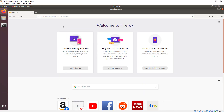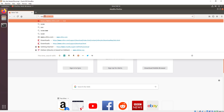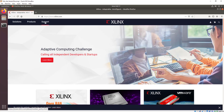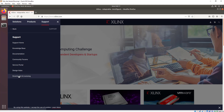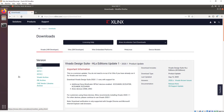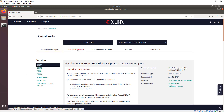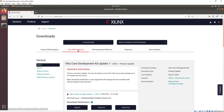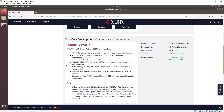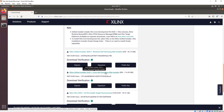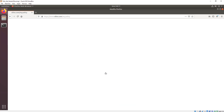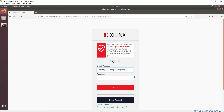Hello, and welcome to this video on how to install Vitis and get ready to start working with the Vitis application. The first thing we're going to do is go to the Xilinx website, go to their downloads and licensing area, and download Vitis. In this instance, we're going to be working with a Linux installation, so we're going to download the 2020.1 Linux self-extract environment.